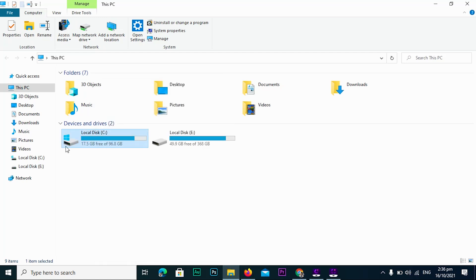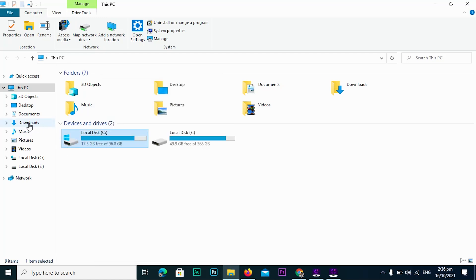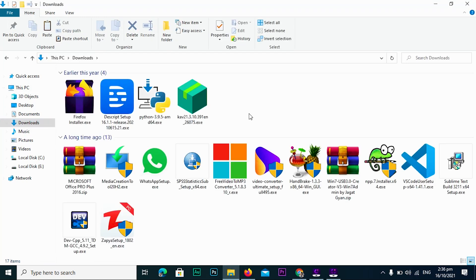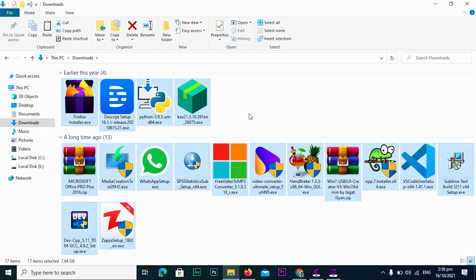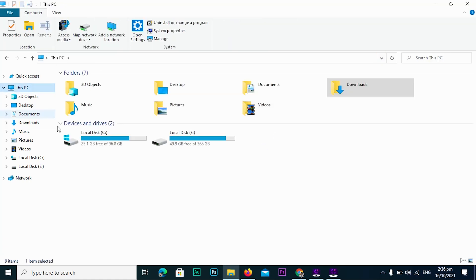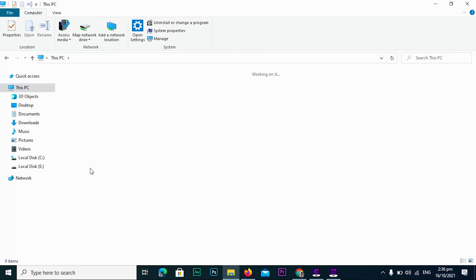If you haven't cleaned up the Downloads folder, do so by clicking the Downloads folder, selecting all files using Control + A, and pressing the Delete button. This will save up space in your C drive.